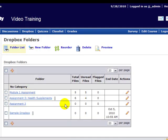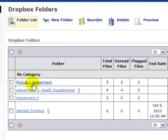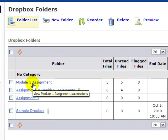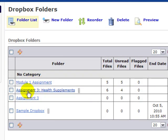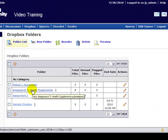In here I can see the total number of files and the unread files. So it appears that I haven't worked on this Module 1 assignment yet. In Assignment 3, it appears that I have already assessed 2. So I'm going to click on the title for that assignment.